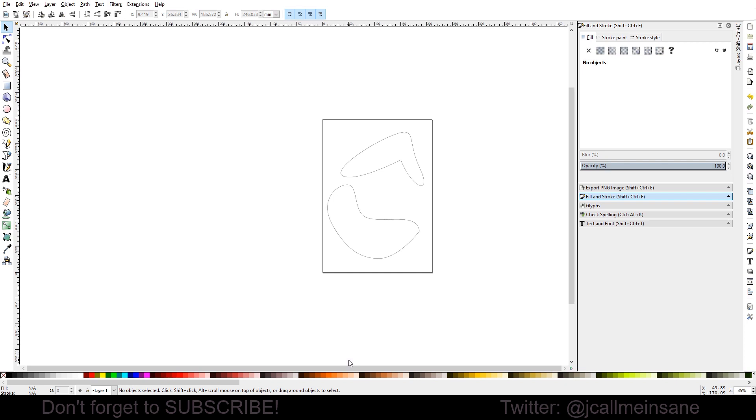So here I made two shapes with the Bezier curve over here. And obviously your design might be more complex, which is totally fine.